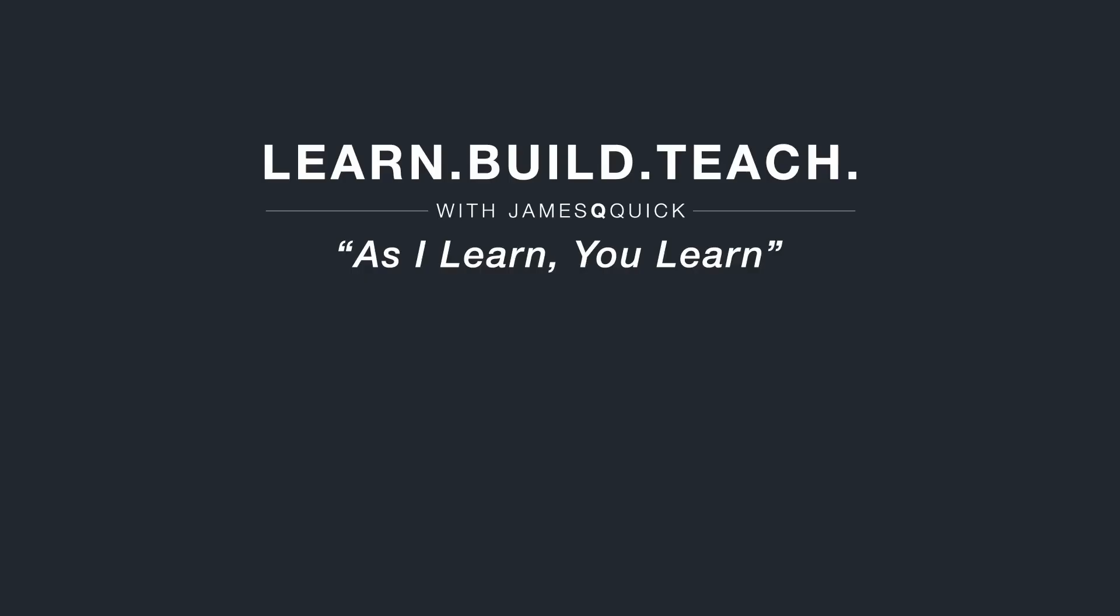Hey guys, if you enjoyed the video, hit that like button, leave a comment and subscribe to the channel. You can also check out learnbuildteach.com to sign up for the newsletter to learn about my latest content. Thanks for watching.